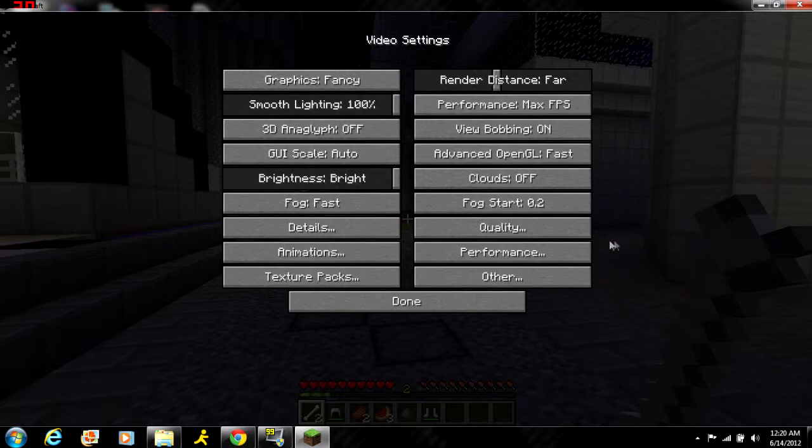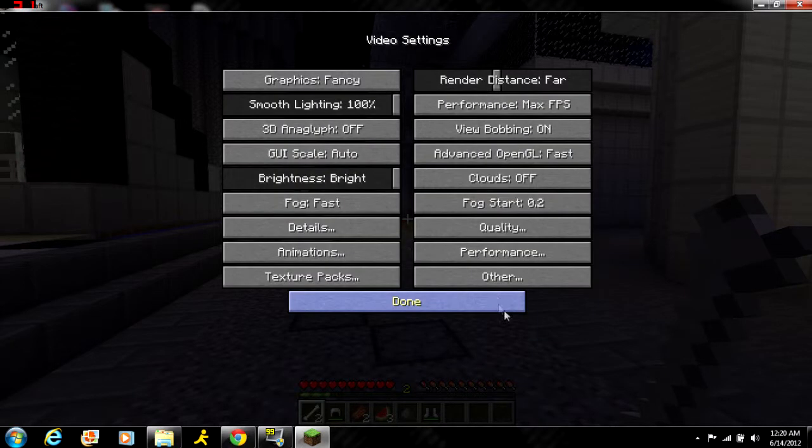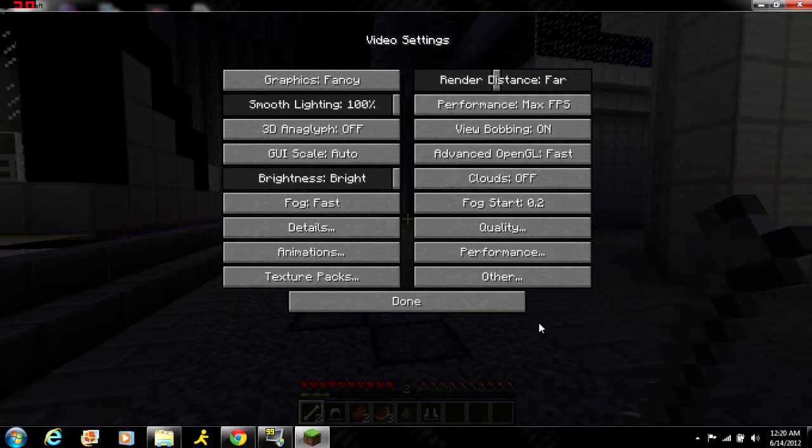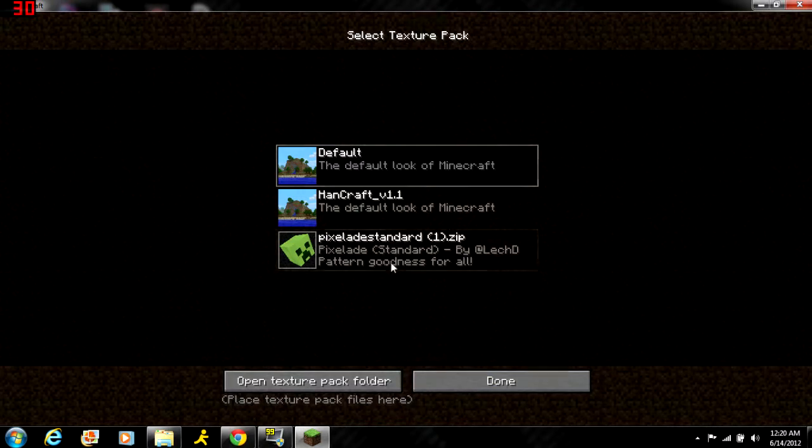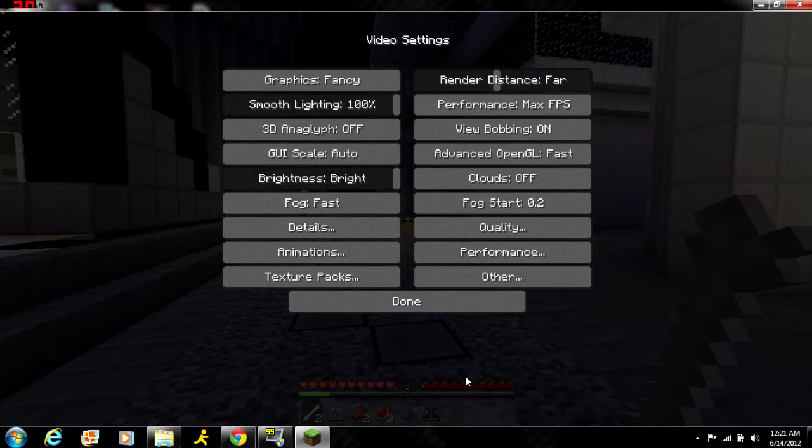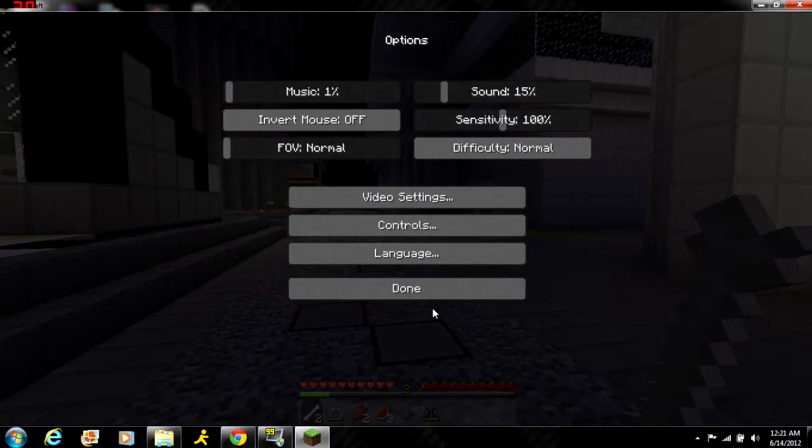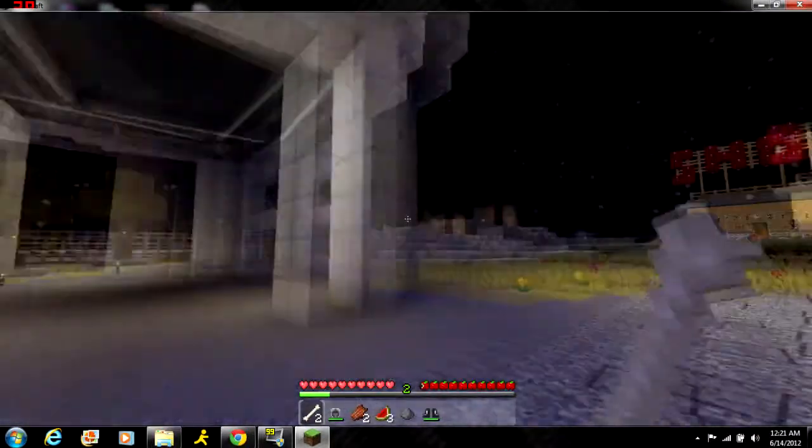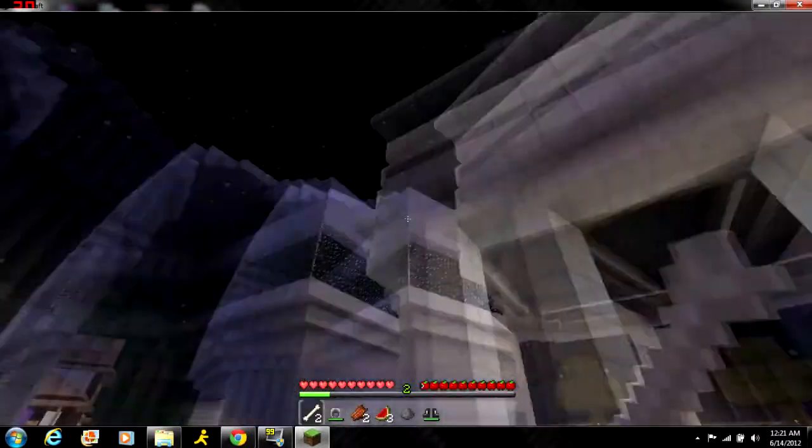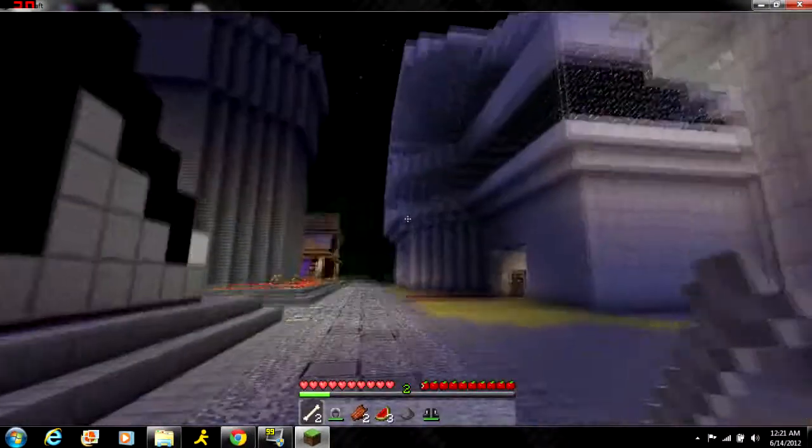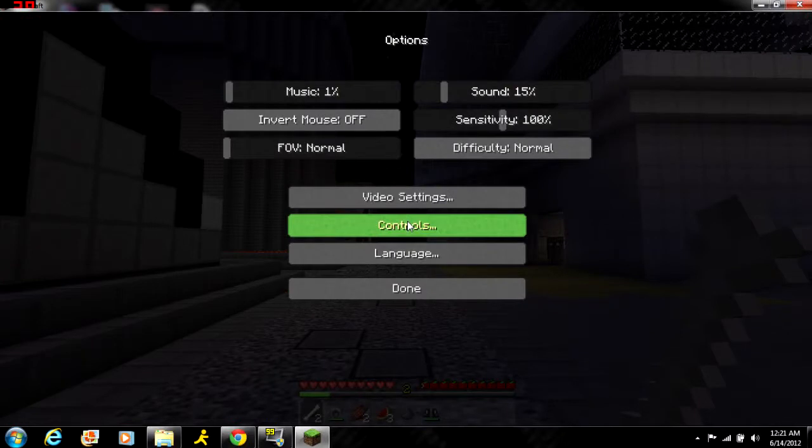It already has HD texture pack support - you can just go there and click on them, you can switch them on the fly with this mod. As you can see, I just changed the texture pack. That's about it for this tutorial.